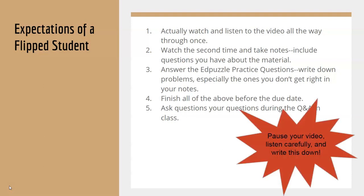Pause your video, repeat and rewind if you need to, but make sure that you have these five expectations in your notes.